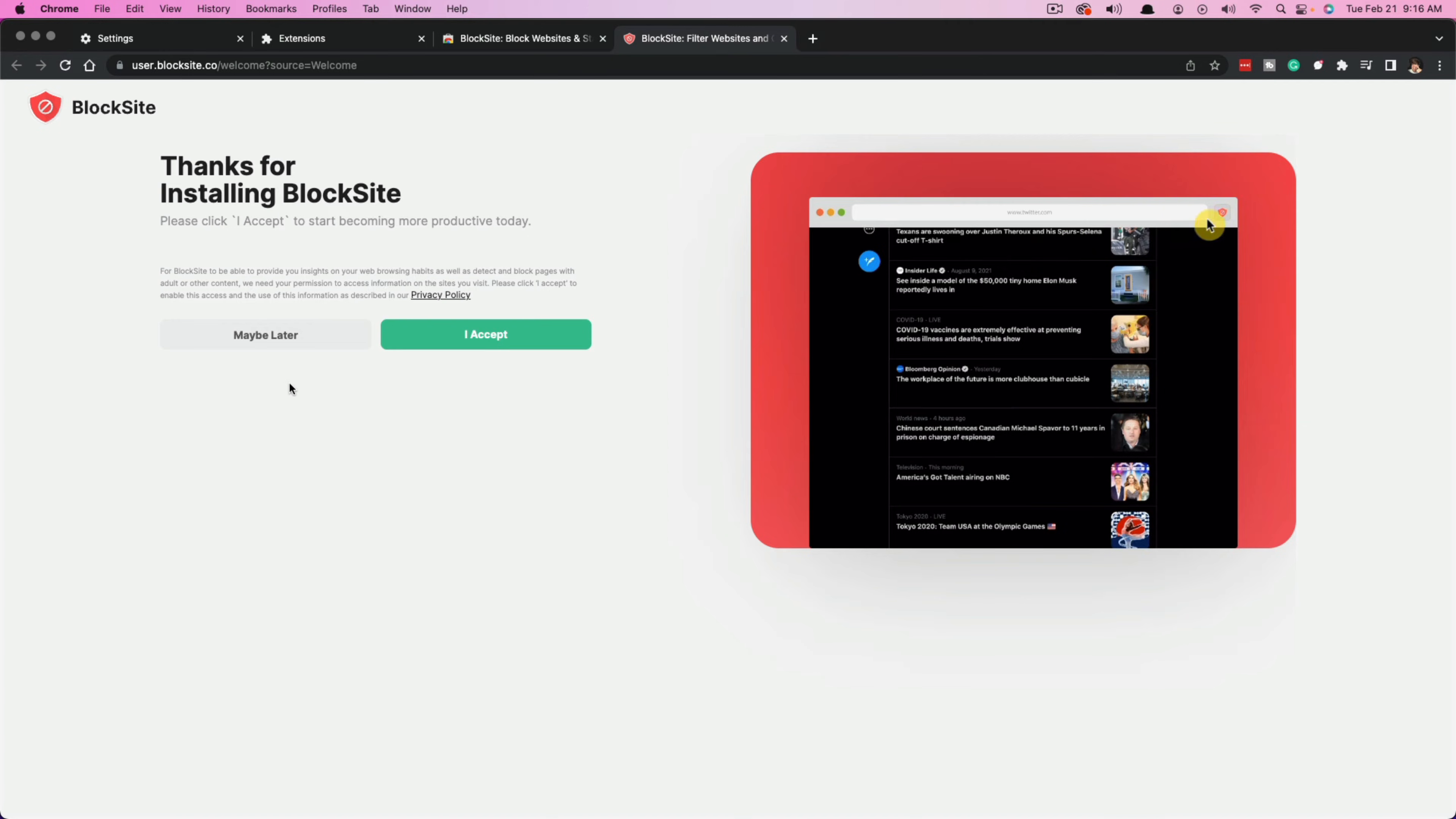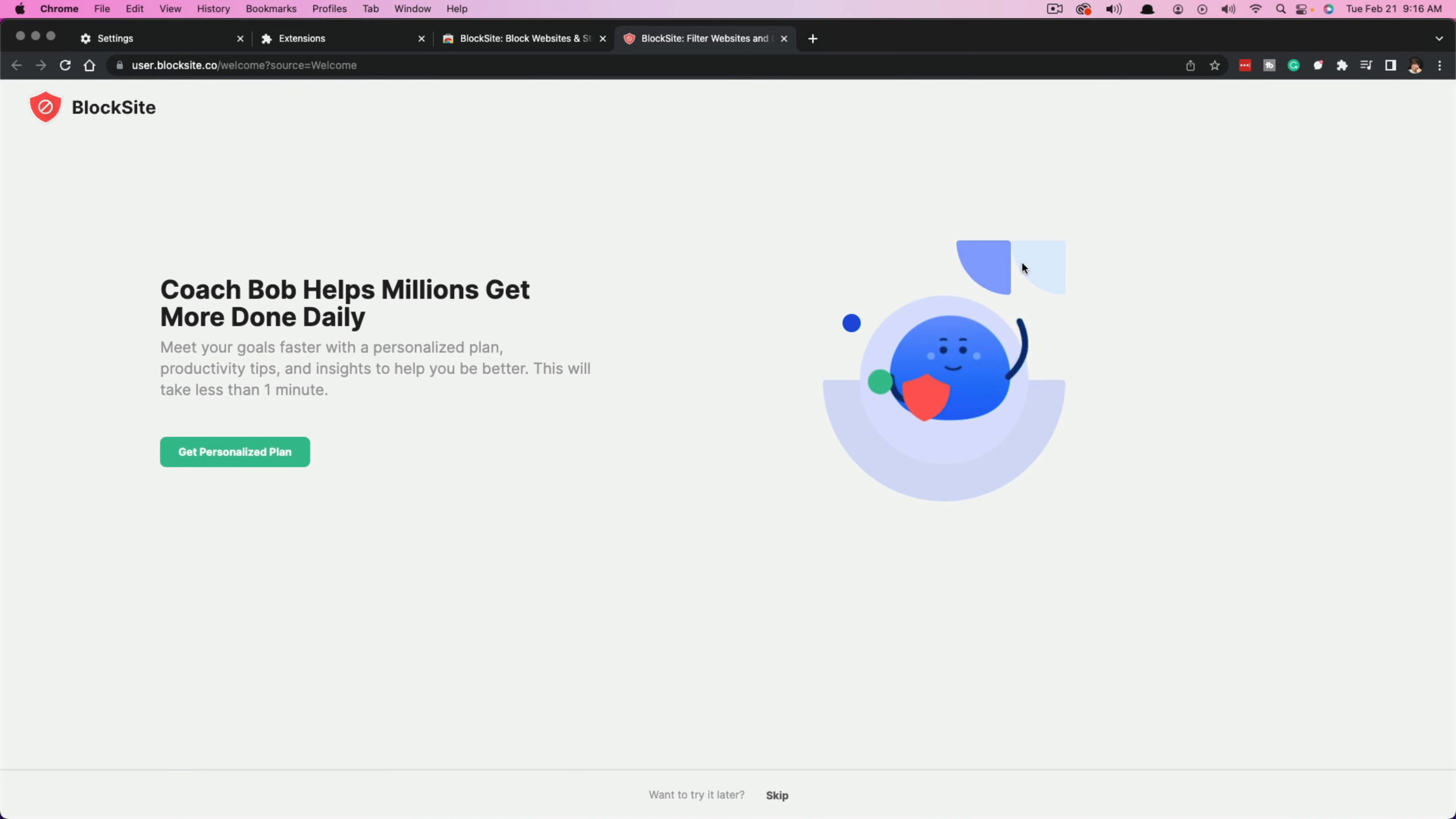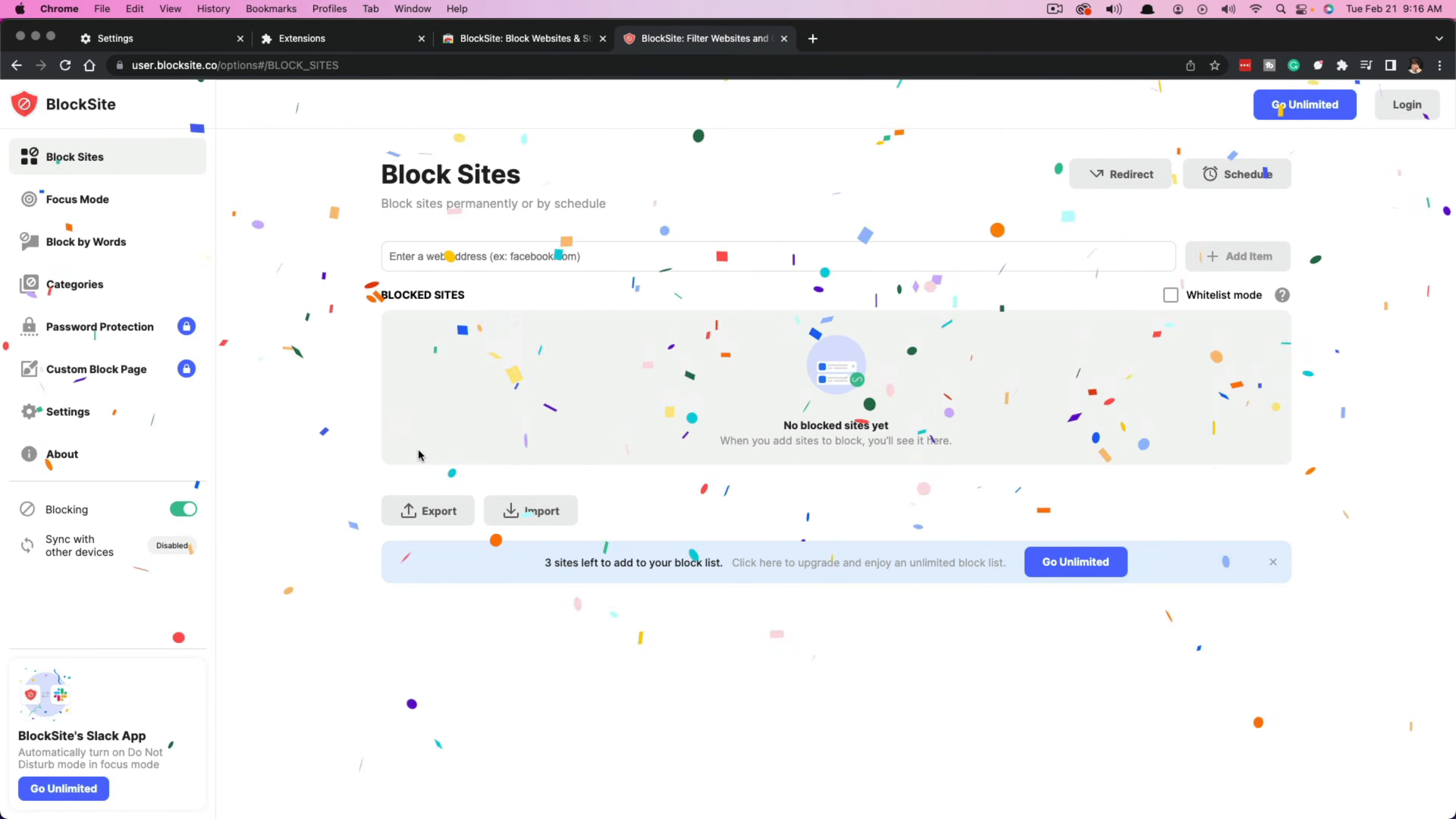Then it's going to ask you to go ahead and accept. So click the green button that says I accept, and then go ahead and skip the payment option there because you don't want to pay for it. Click the skip button until you get to the actual interface. You'll see some confetti come down.